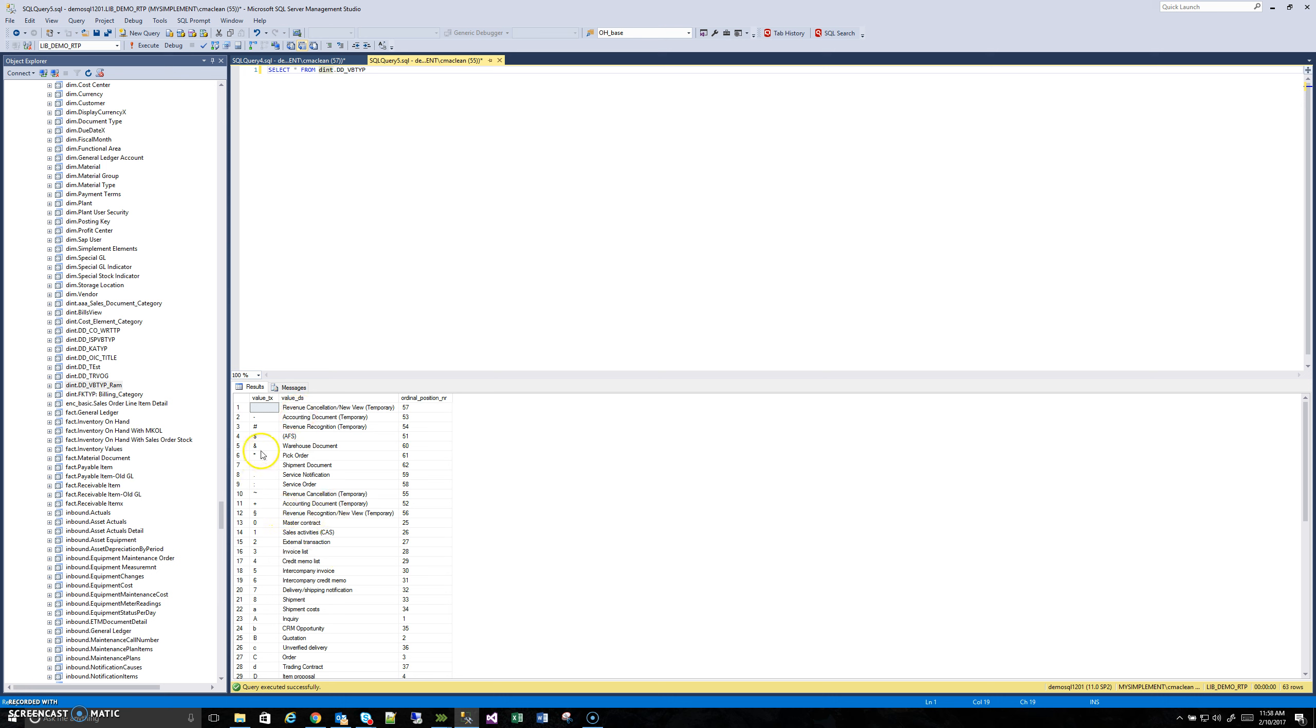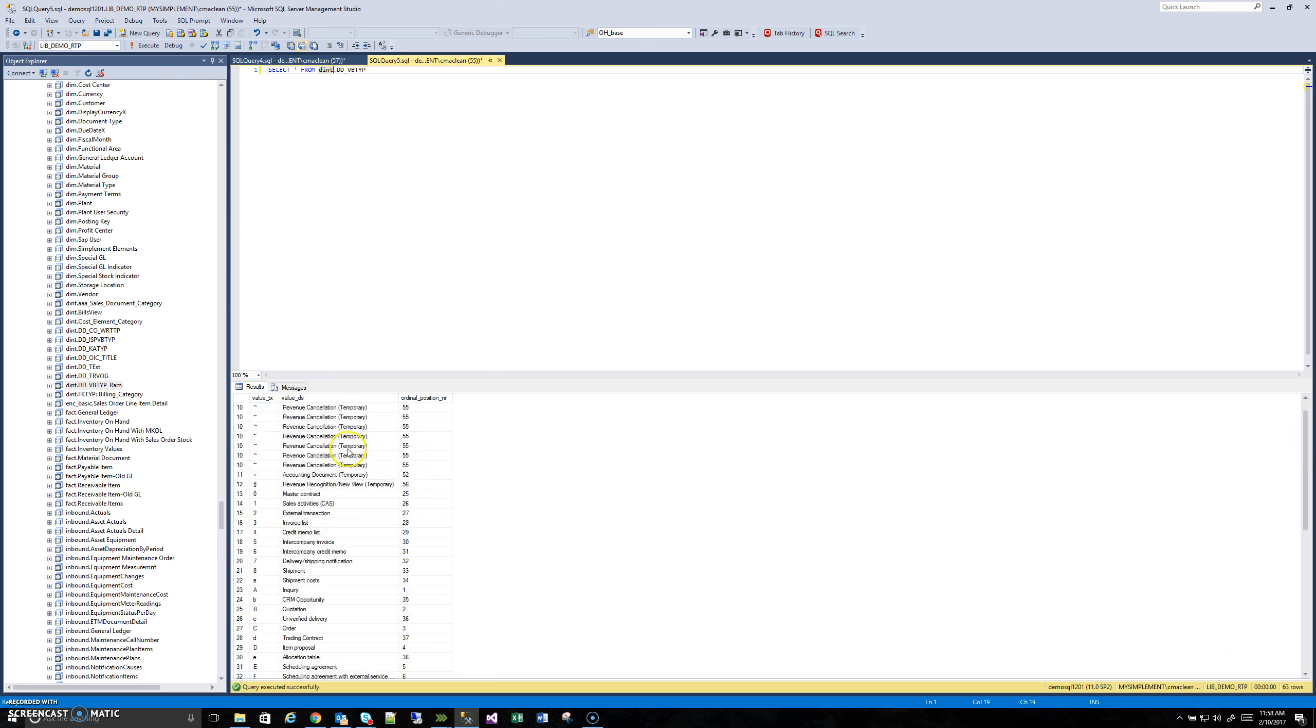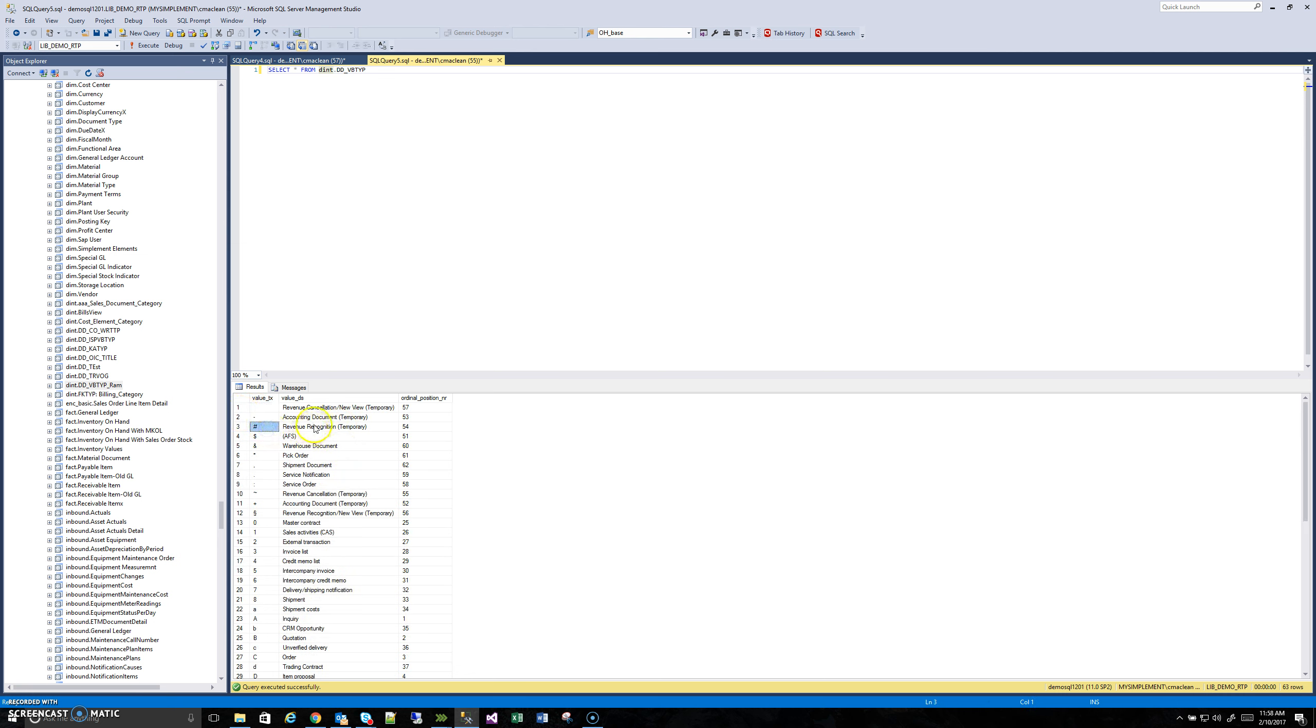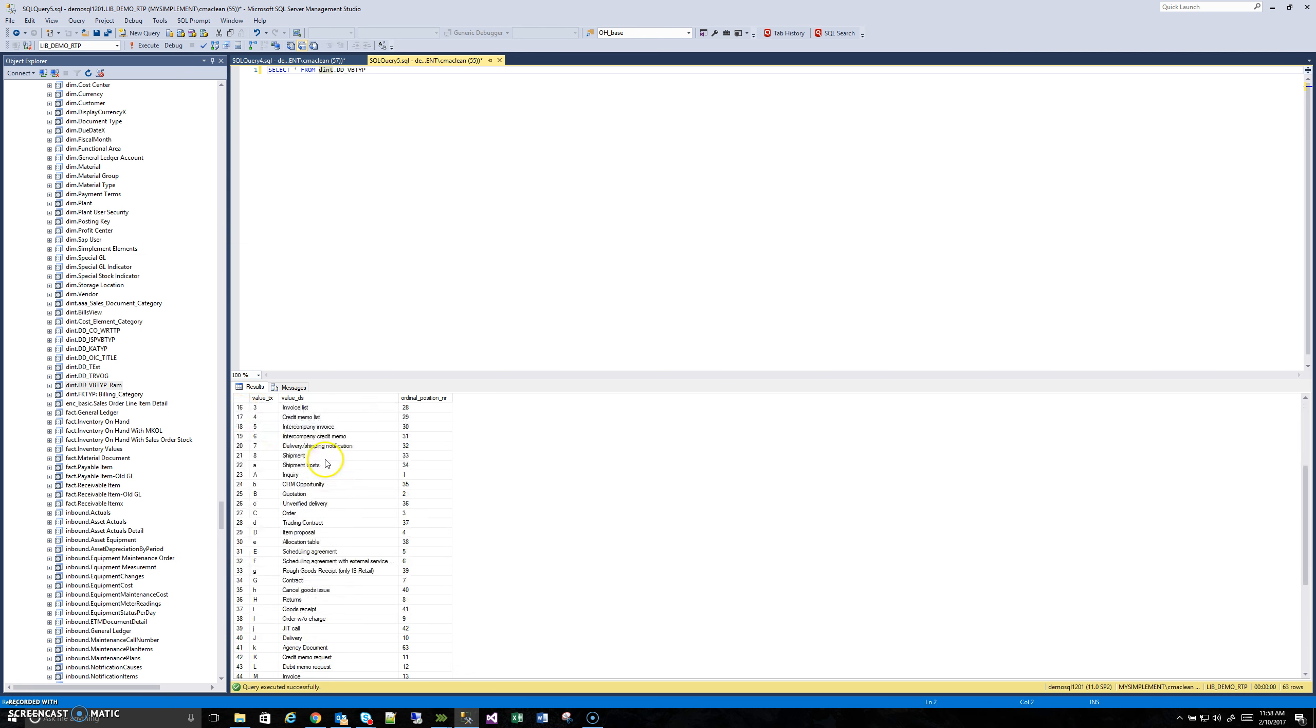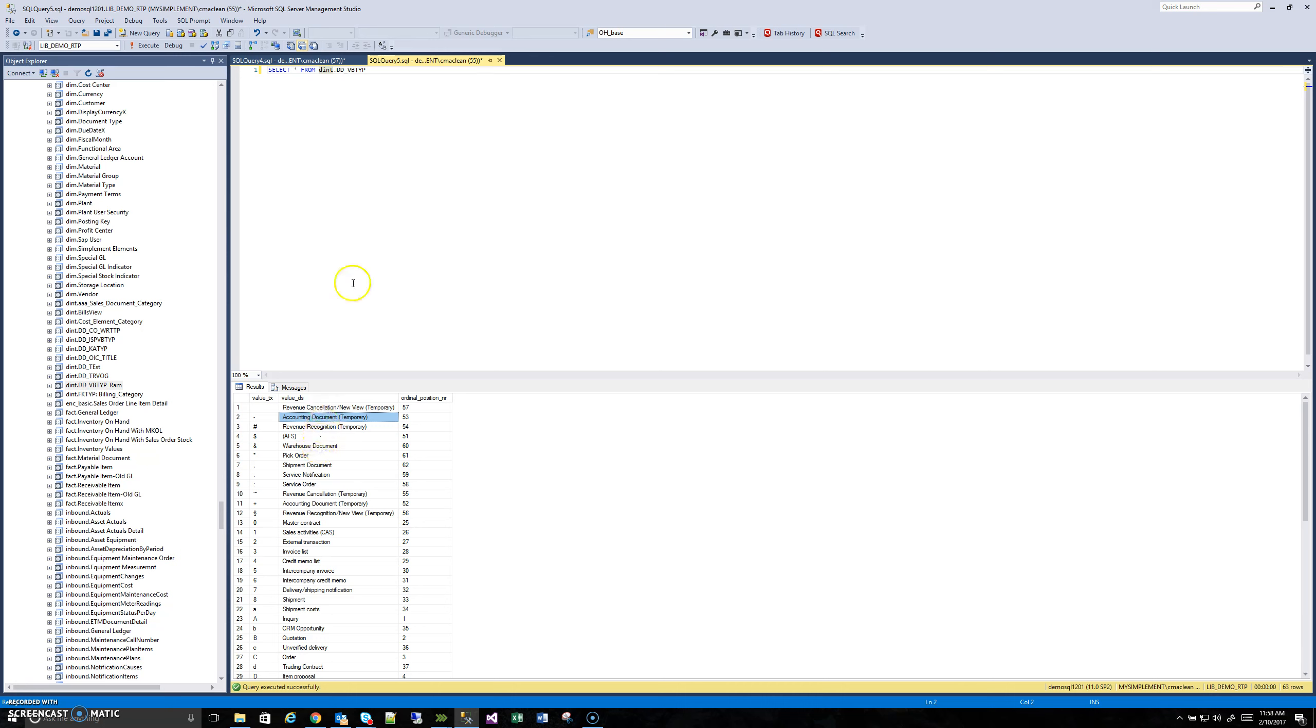We can see here, like we saw earlier, there's 63 rows, and it has both the domain values and the descriptions. It's not sorted in any particular order, but that doesn't matter.